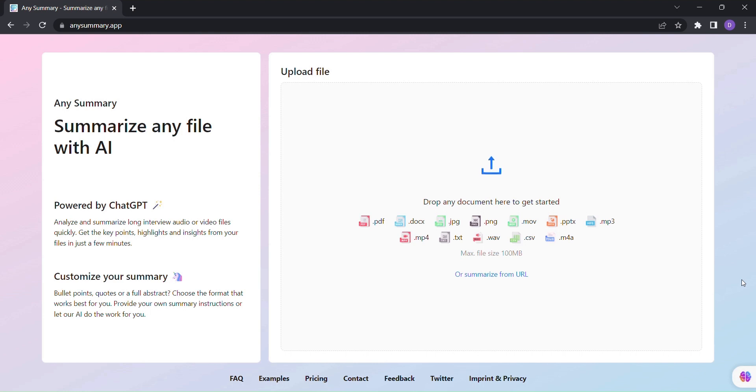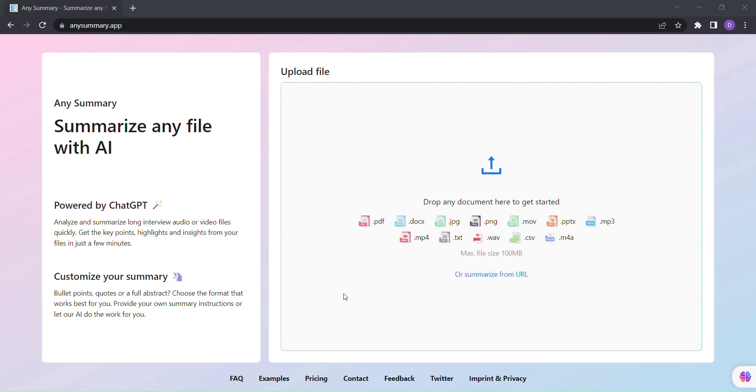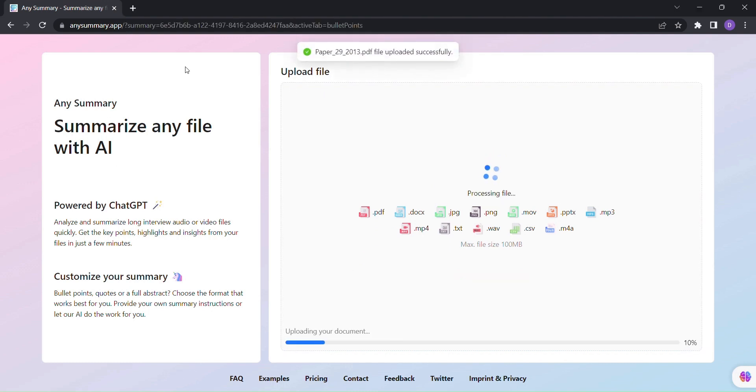So how does it work? It's incredibly simple. Just upload your document, whether it's an audio or video file, and let Any Summary do the heavy lifting for you.